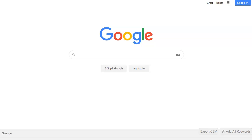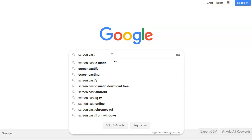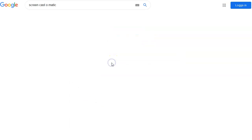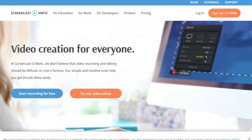Alright, so to get started recording your computer screen, just go to Google and you type in Screencast-o-matic right here. Click on that. This is their website right here.